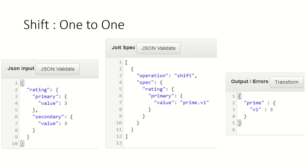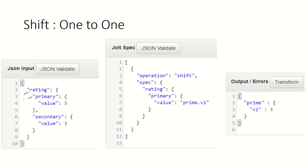Now look at a shift operation. Shift operation with one-to-one means picking up value from one node and putting it into another node. Here I'm getting a rating inside that primary, inside that value. I am pointing to here, this one, this one, and this one. My pointer is here at line number four in this value, and where I am going to put it, I'm putting it into prime.v1.